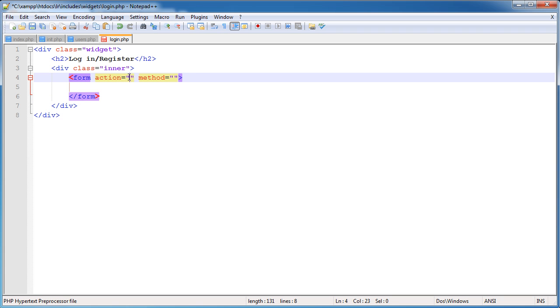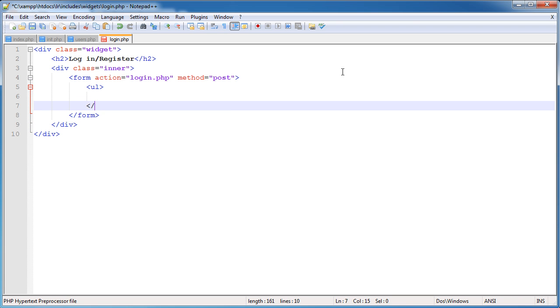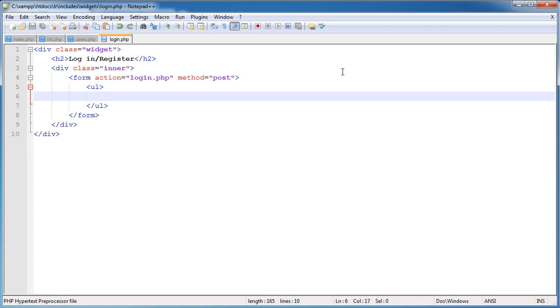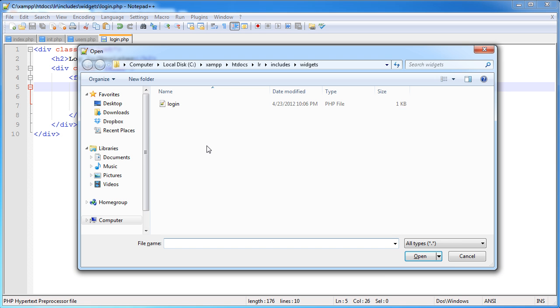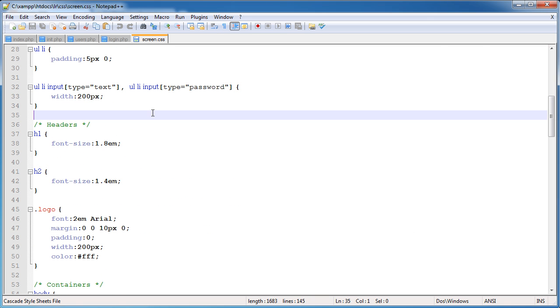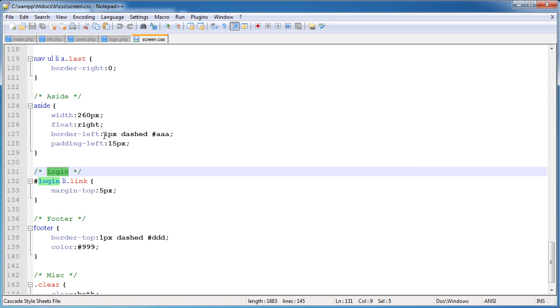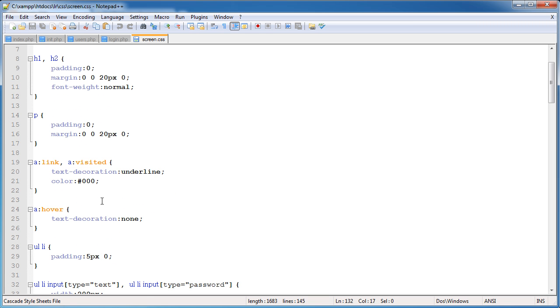The action we're going to post this data to login.php and the method is going to be post data. Obviously there's differences between post and get data, but I won't go into that just now. I'm going to create an unordered list to display or structure the form. I've created an unordered list and I'm going to give this an ID of login.